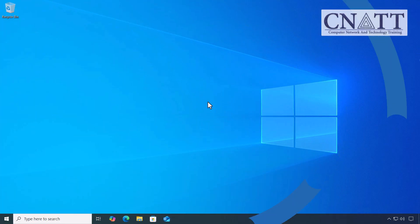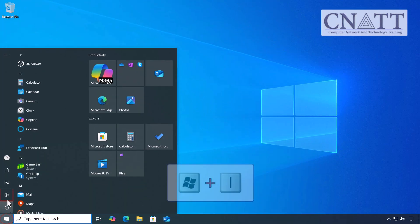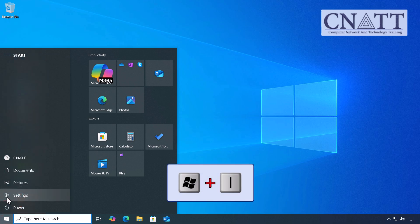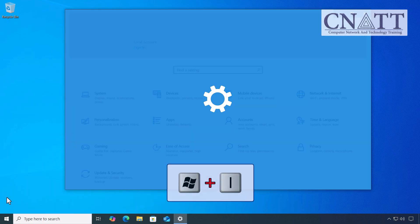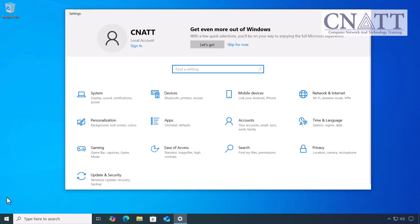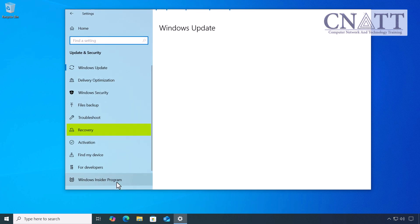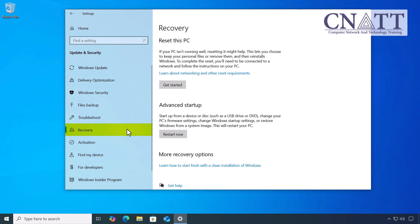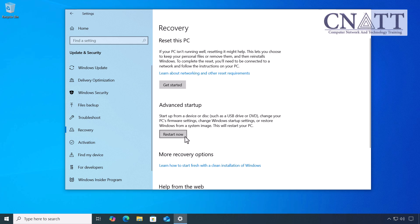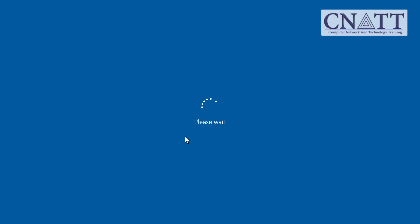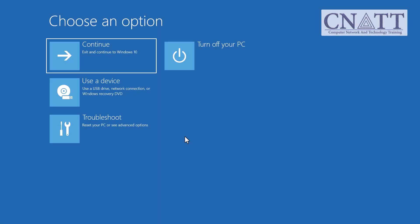Another quick option: click the Start button and open Settings, or press Windows+I on your keyboard. Then go to Update and Security, Recovery. Find the Advanced Startup section and click Restart Now under it. Your computer will reboot directly into the recovery environment.